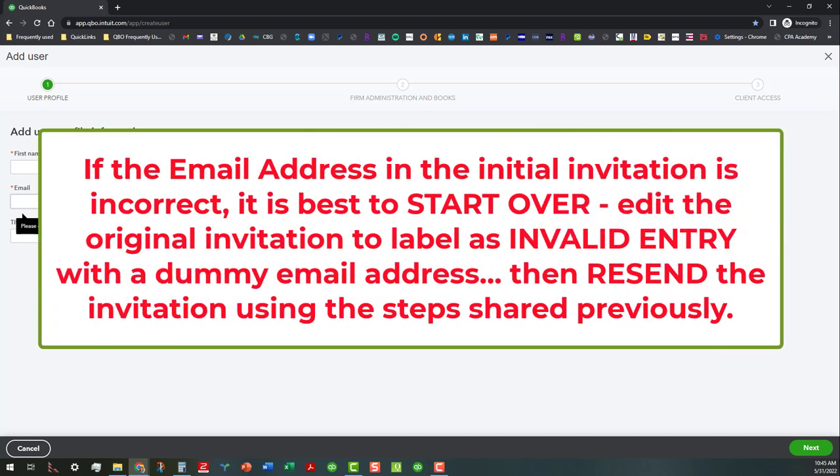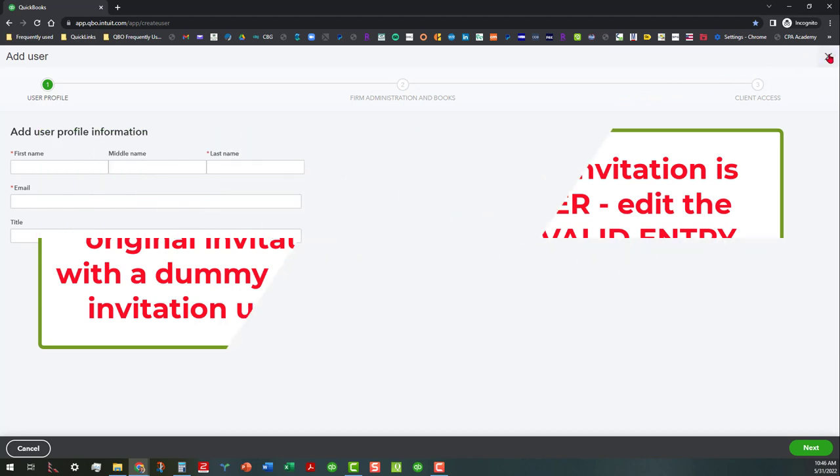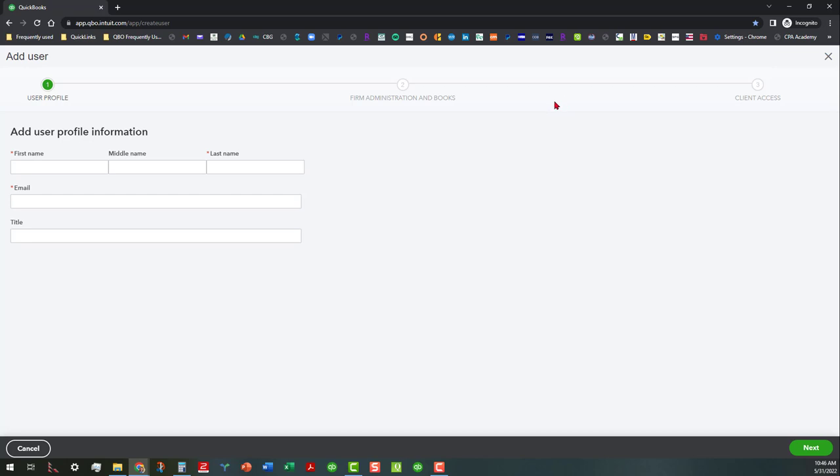So what we ended up figuring out is that you had to actually go in there and edit the incorrect entry and show it as being invalid entry. So that way it didn't conflict with the new request that went in. So it's best to start off with the correct email address. And even if you have to copy and paste it in here to make sure it's correct. And then you would just go in here and do the firm administration's books and everything like that.